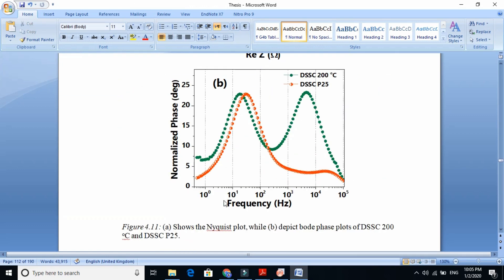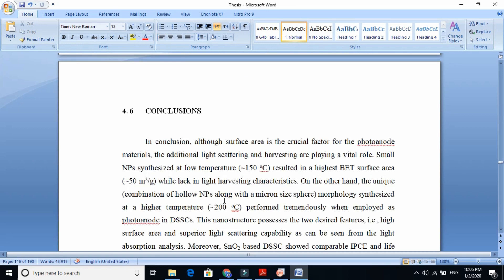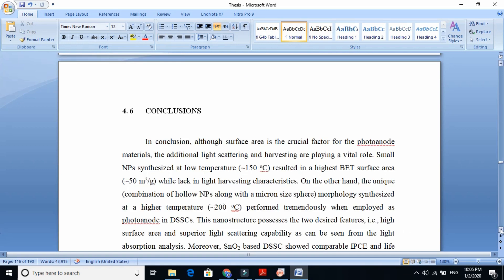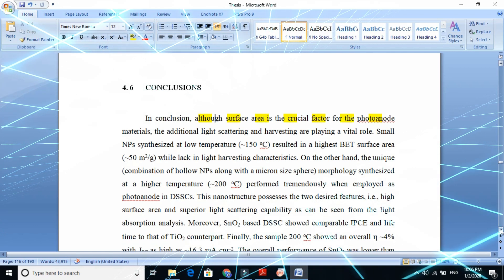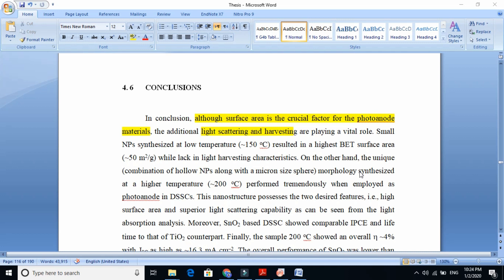Finally, we conclude this chapter. The conclusion is very interesting — it tells the readers the big things from the whole chapter in a very brief way. For example, we tell the reader that surface area is the crucial factor for photovoltaic material, but we also require light scattering properties. If we require light scattering properties, we need to have large particles.